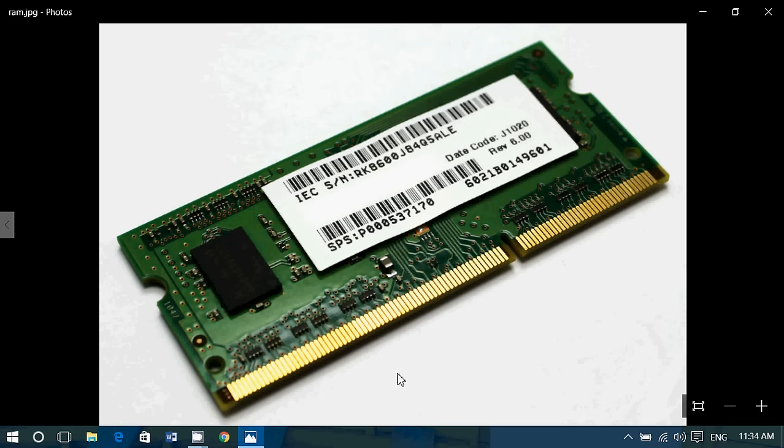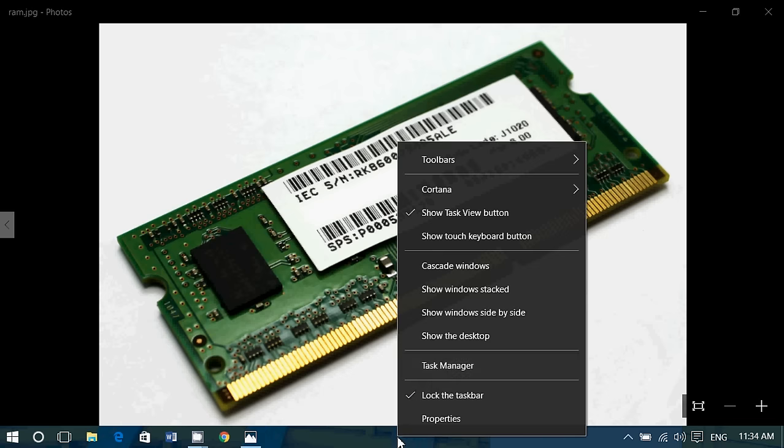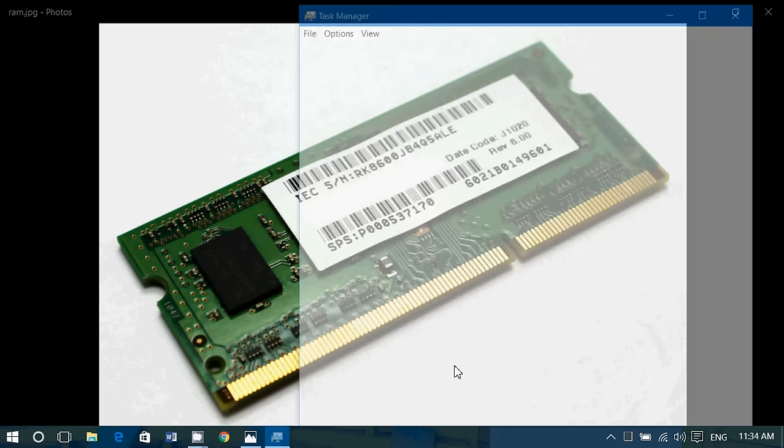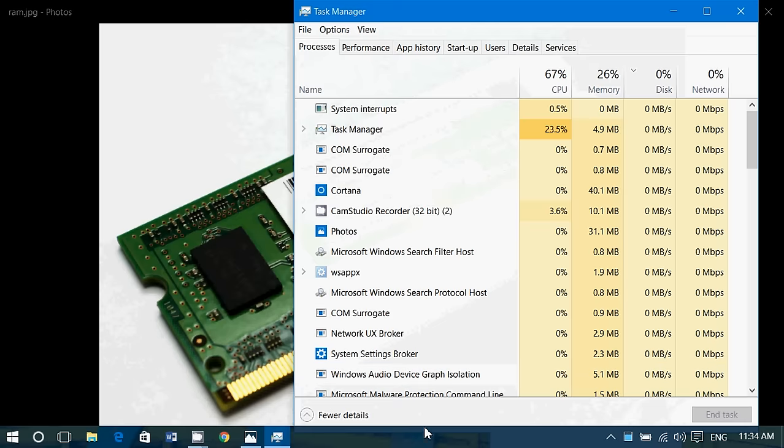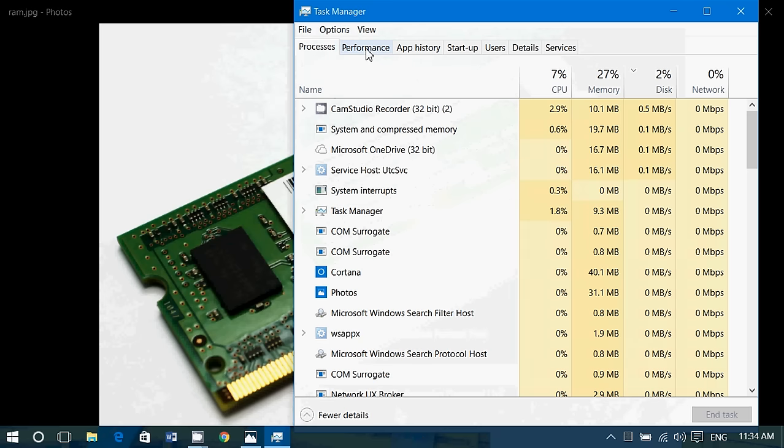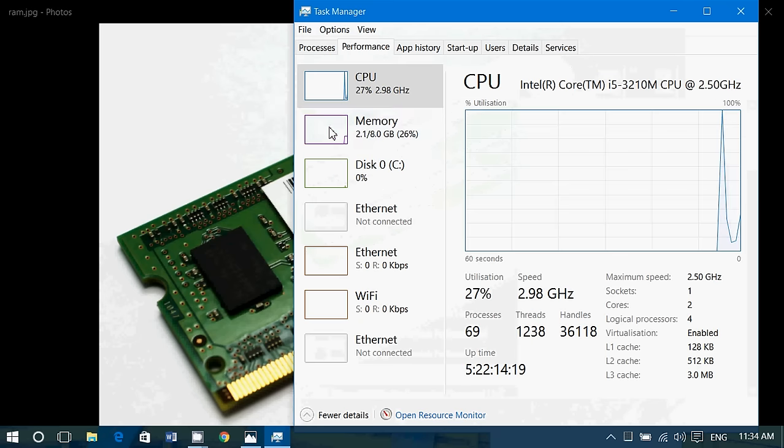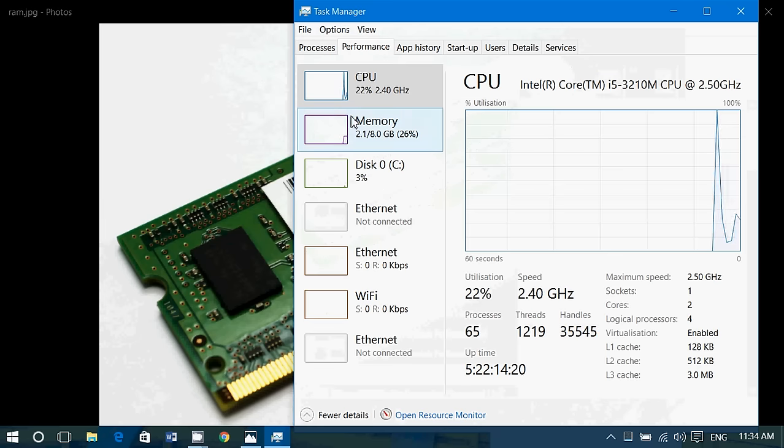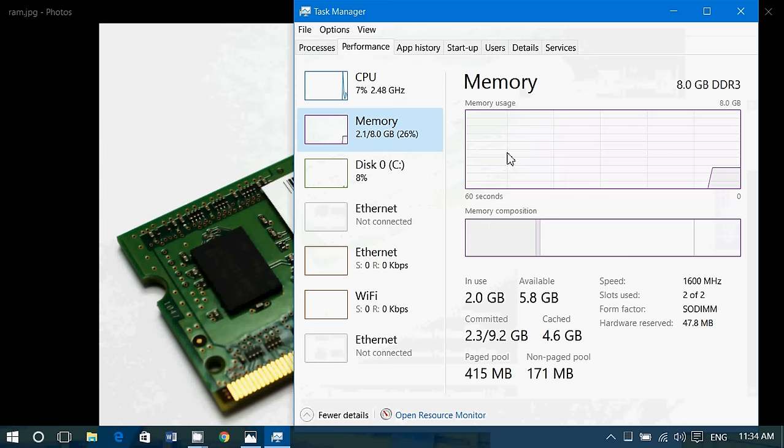Let's go look at my task manager here. And you can do the same by right-clicking at the bottom in the taskbar, going to the Performance tab, and checking out the memory.